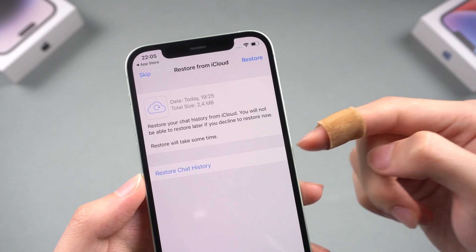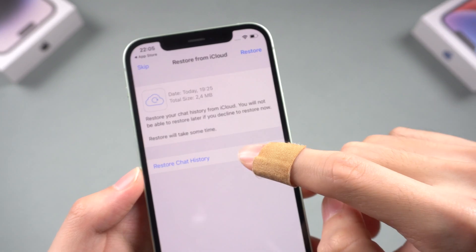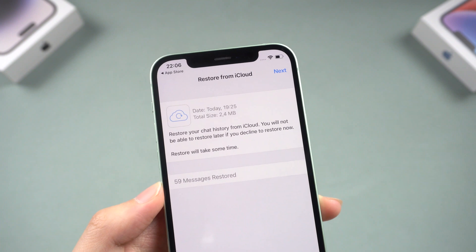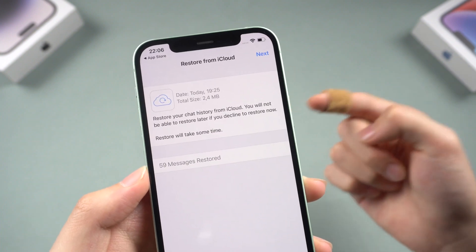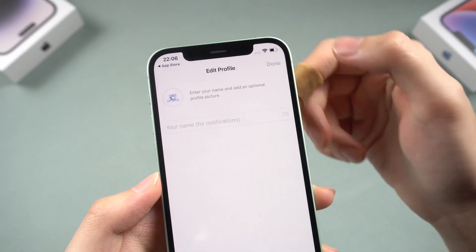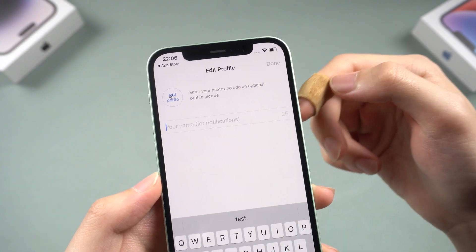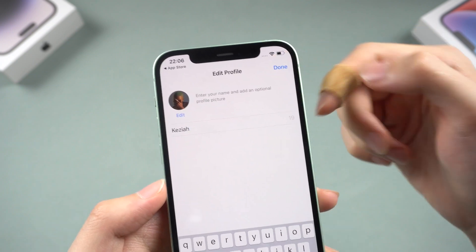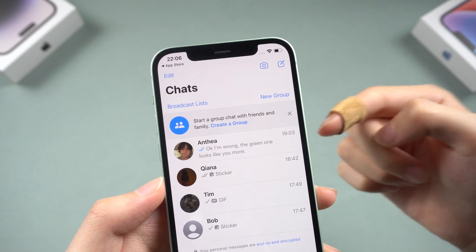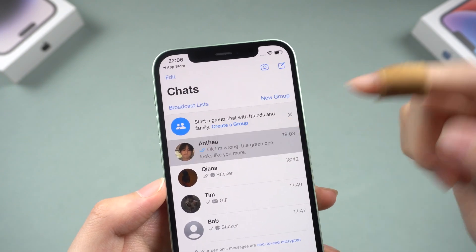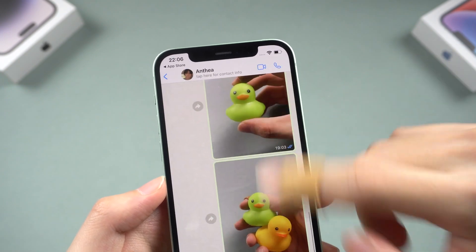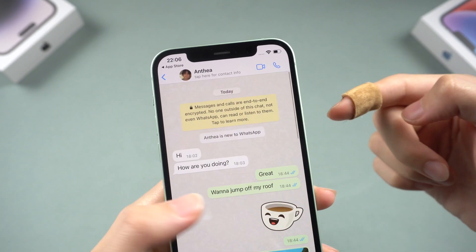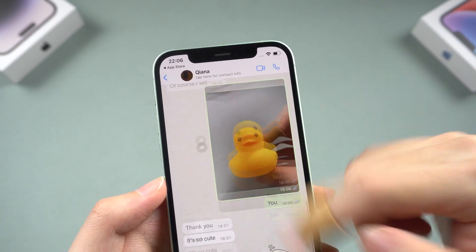Tap 'Restore Chat History'. Once done, tap Next and set up your profile. Your backup has been restored to your iPhone. Remember, this works on another iPhone too.